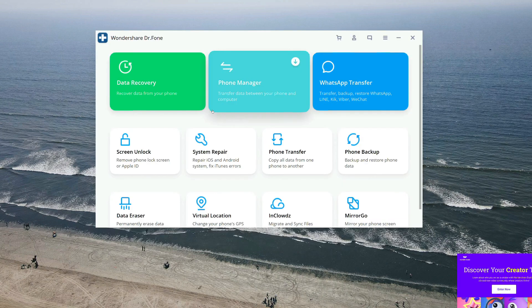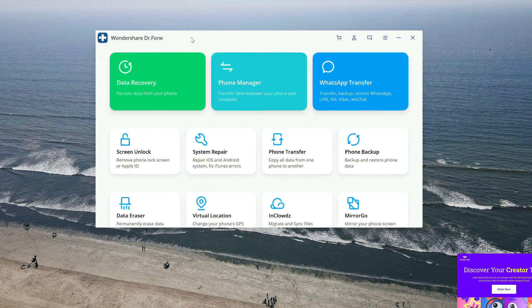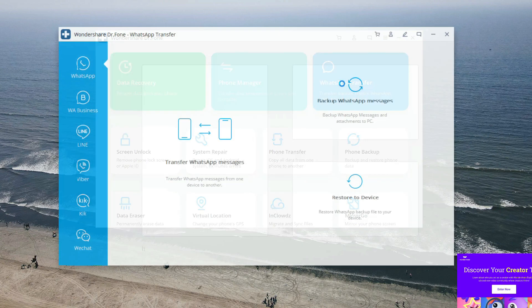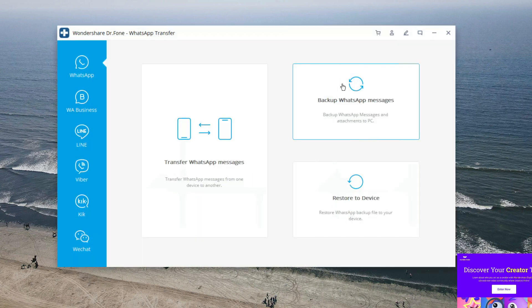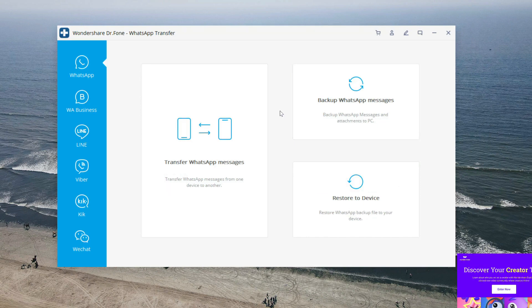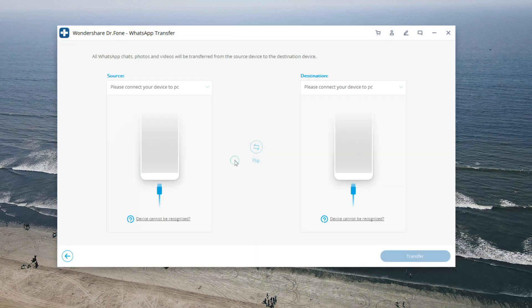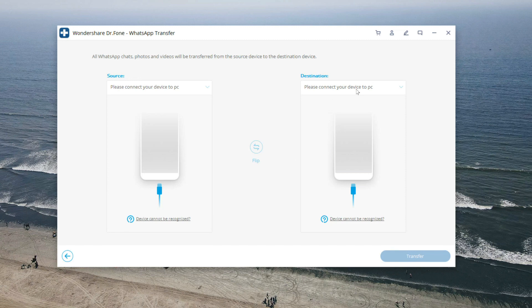Opening up the software, the interface is pretty simple. Let's tap the WhatsApp transfer. Here you can transfer WhatsApp data between two different phones, either iOS or Android. Just connect both of the phones to a PC with the help of a USB cable and follow the on-screen instructions.